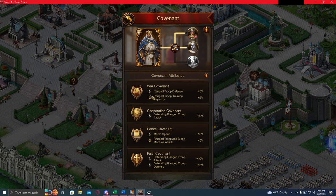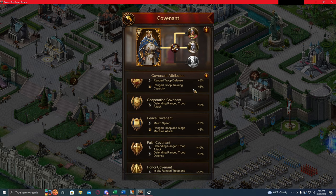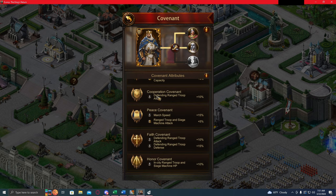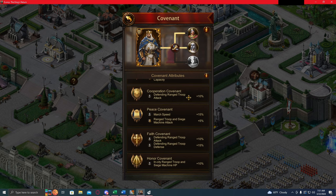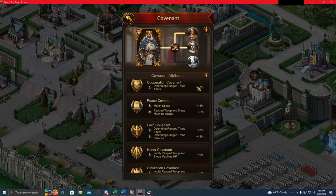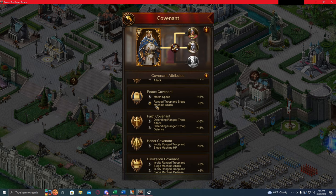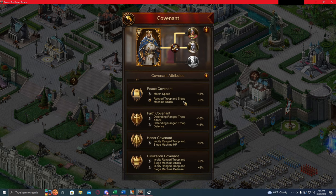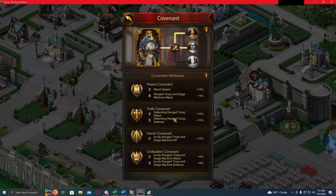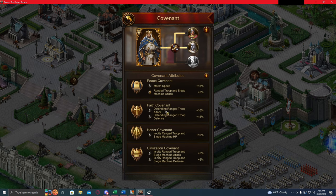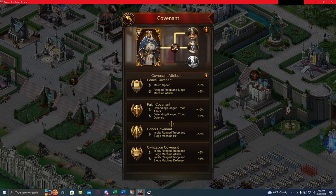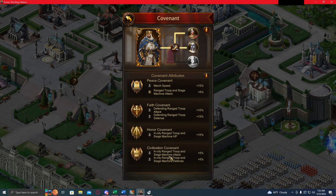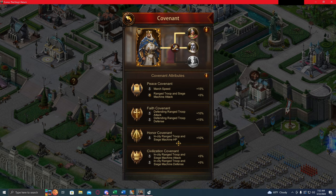Range troop defense, range troop training capacity, nothing crazy. Defending range troop attack. Defending clause, that's a little bit interesting. March speed, range troop siege machine attack. Defending range troop, defending range troop, in city, in city, in city. So you can see where I'm going with this. These clauses are kind of interesting. We have in city and we have defending that are prevalent on a lot of these.